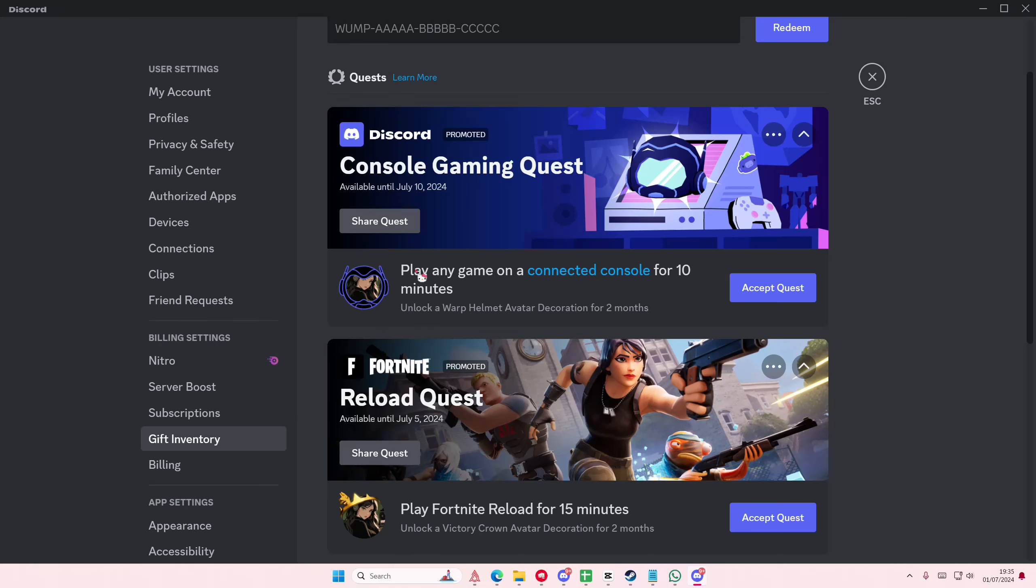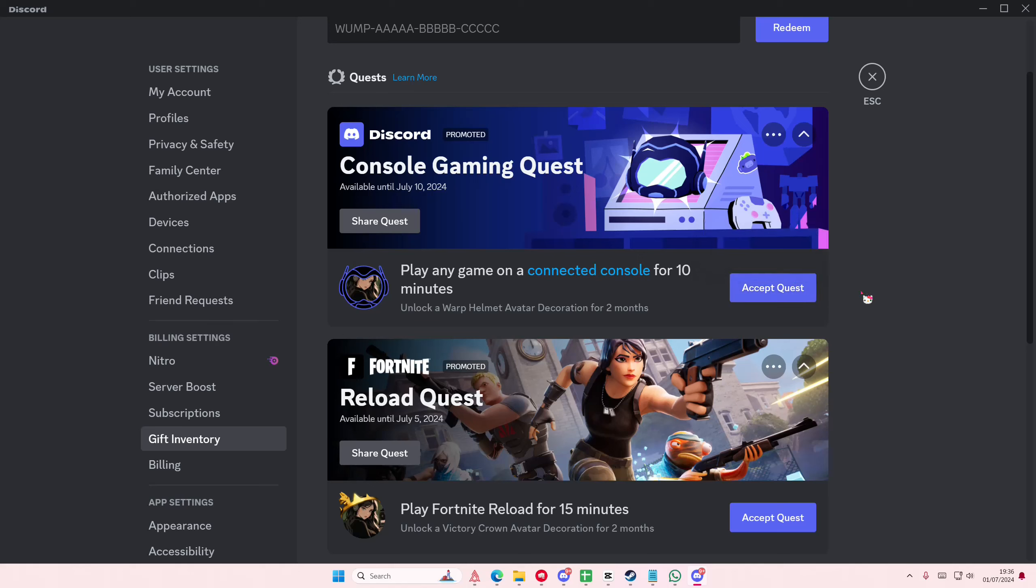You're just going to accept quest and complete the task to unlock it. I unfortunately can't show you because I don't know where the dongle is for my console, so you're just going to have to trust me.